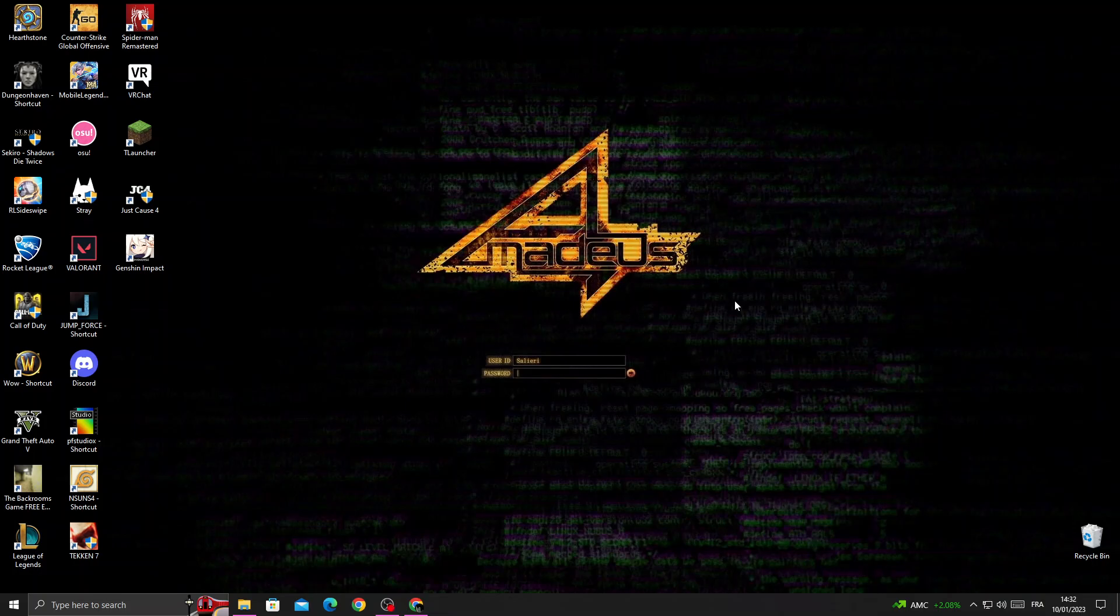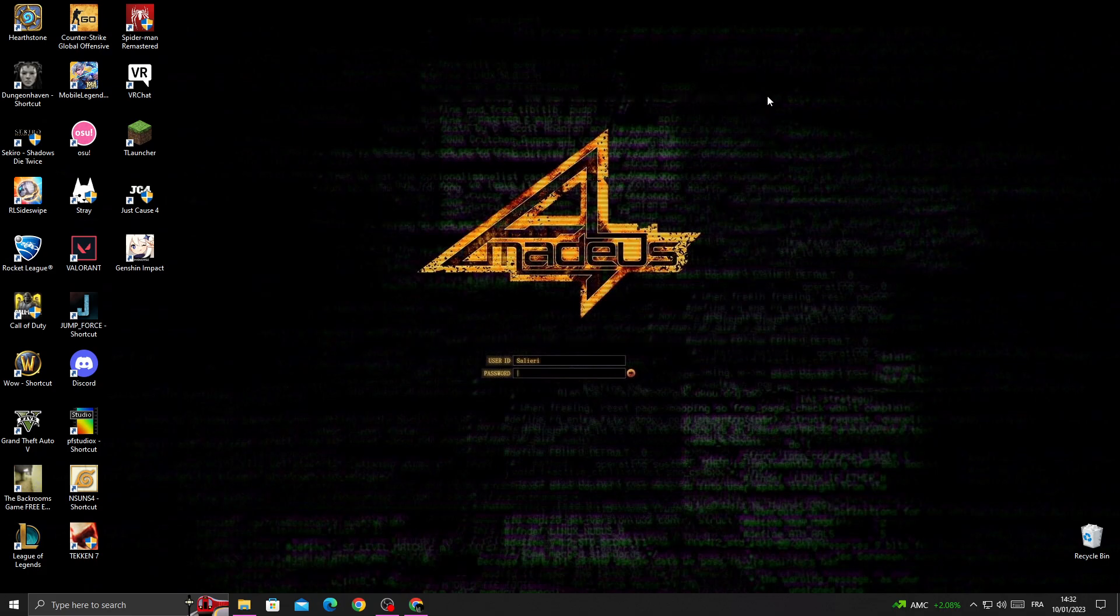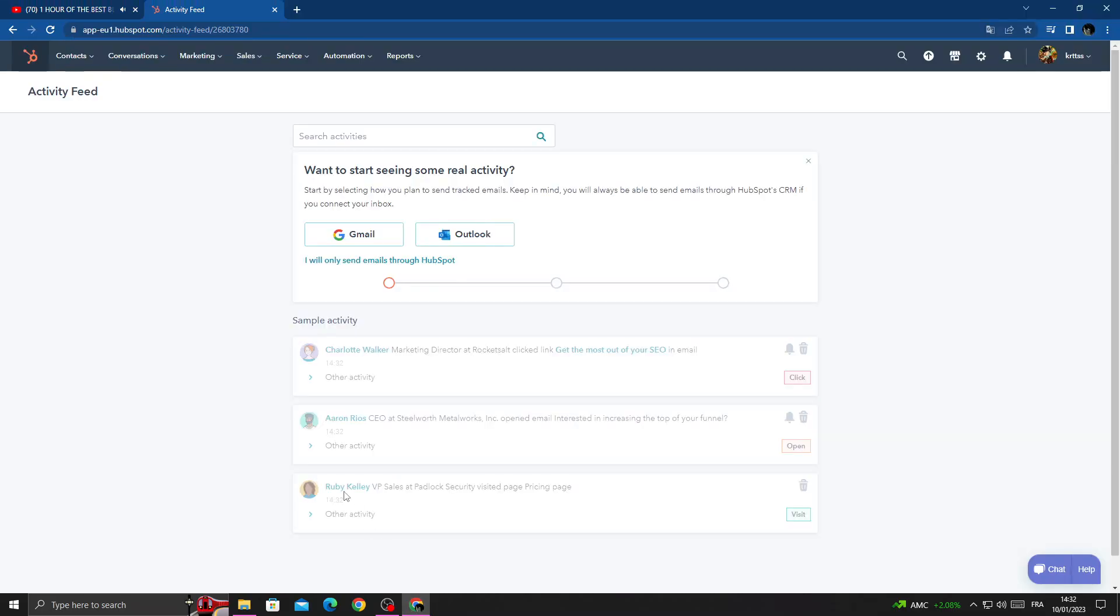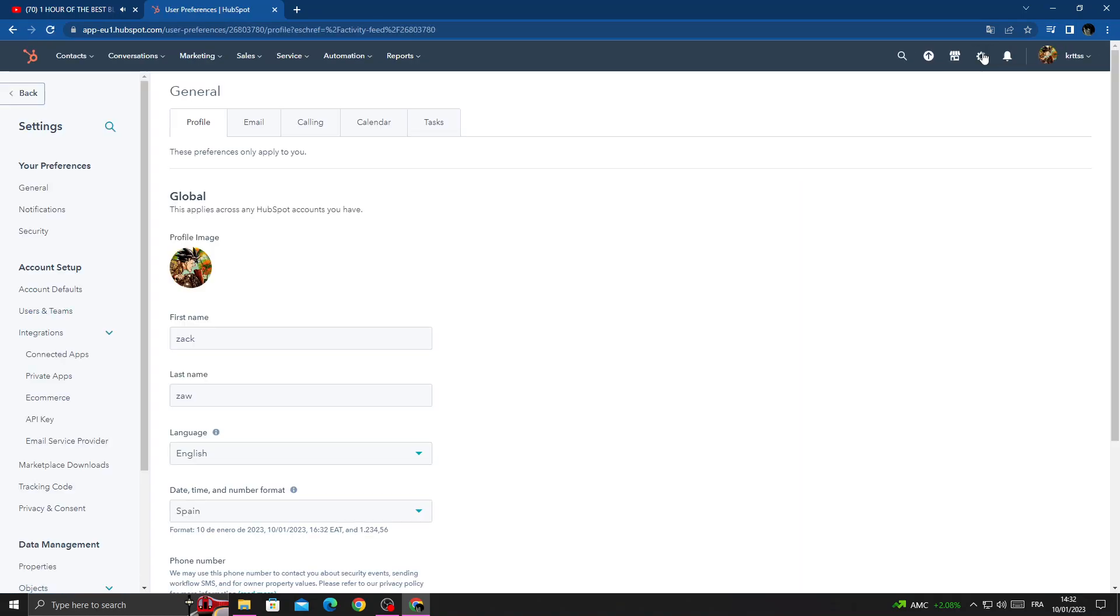How to find connected apps settings on HubSpot. Hello guys, in today's video I'm going to show you how to find connected apps settings. First, open your browser and then click Settings.